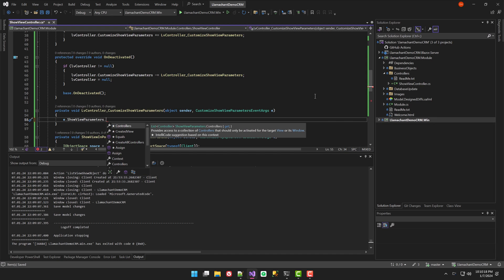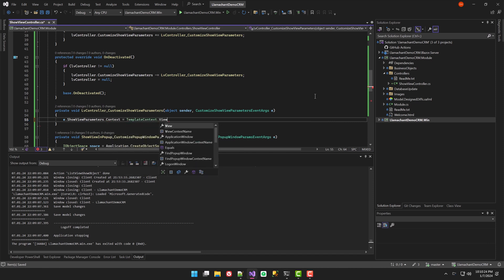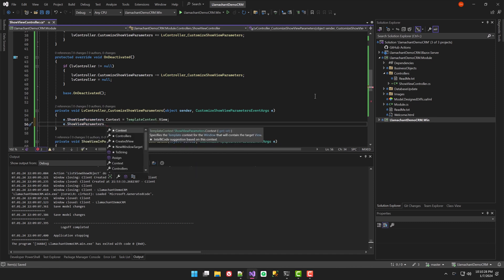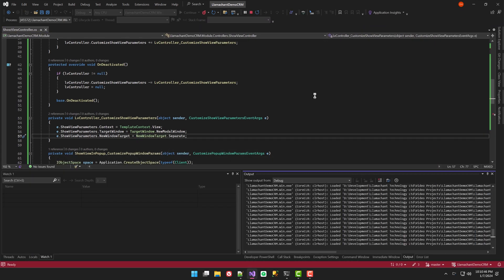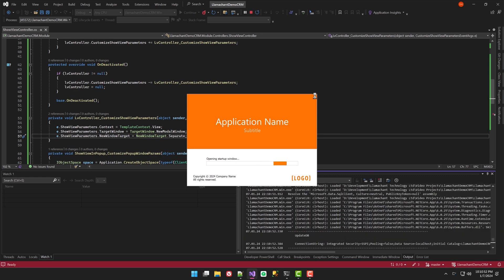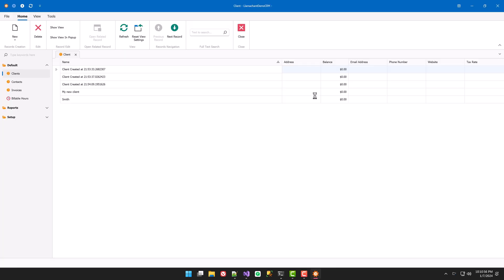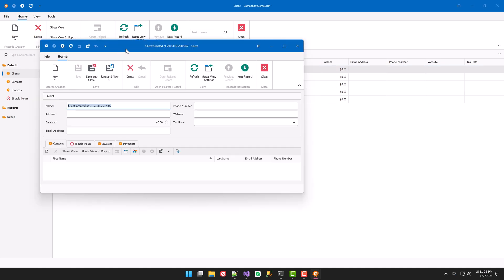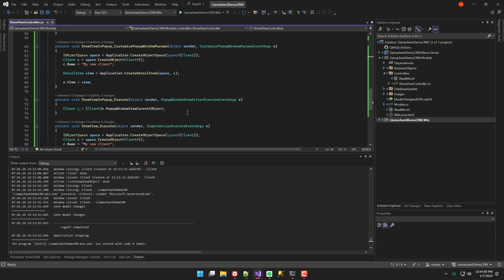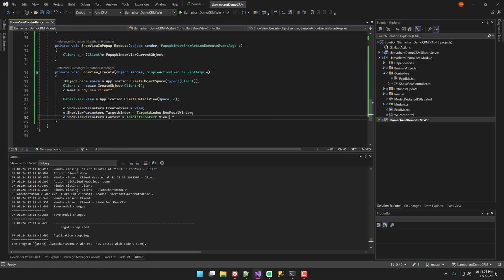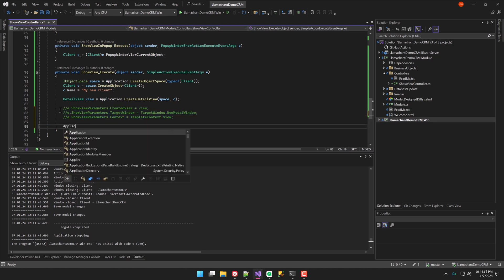Just like we did in the simple action example, we will set the context and target window. Let's go back to the simple action again and look at one more option for showing a view in a popup window. I'm going to comment out the existing show view parameters options and use the ShowAndPopupWindow method from the application's show view strategy instead.